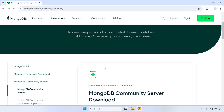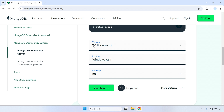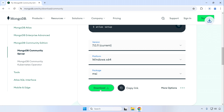Then let's scroll down this page and click the Download Community button. Scroll down again until we find the version, platform, and package menu. For the version, pick the current one — it might be different by the time you're installing this, so just pick the current version. For the platform, leave Windows x64, and for the package leave MSI, then click the green Download button. The installer is a bit bigger in size so you might need to wait a bit depending on your internet connection speed.